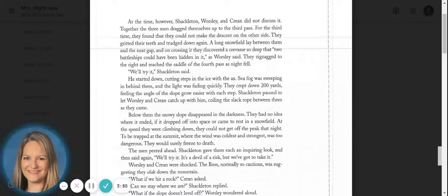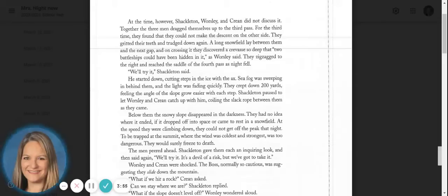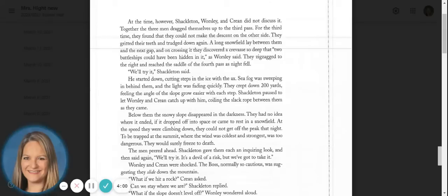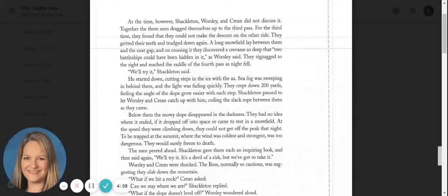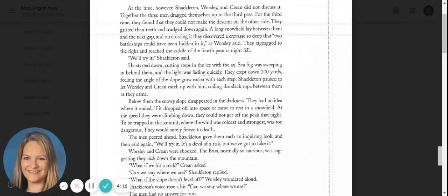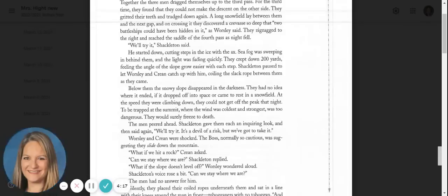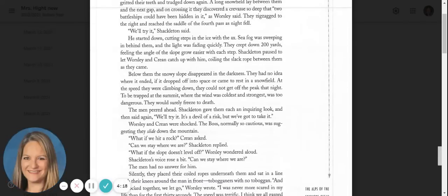Together, the three men dragged themselves up to the third pass. For the third time, they found that they could not make the descent on the other side. They gritted their teeth and trudged down again. A long snow field lay between them and the next gap, and on crossing it, they discovered a crevice so deep that two battleships could have been hidden in it. As Worsley said, they zigzagged to the right and reached the saddle of the fourth pass as night fell.